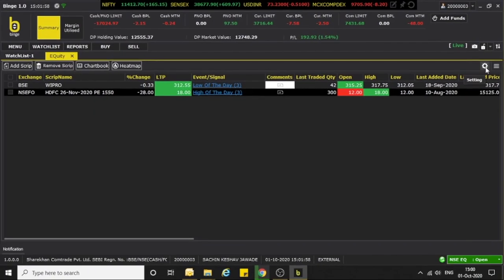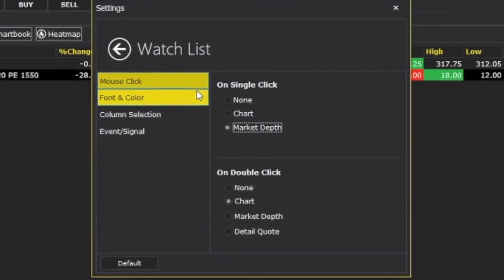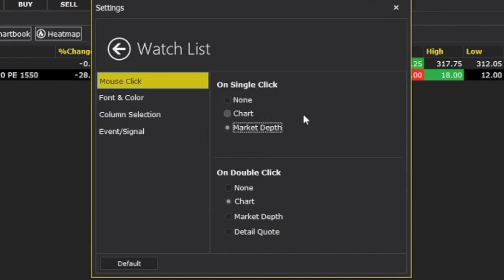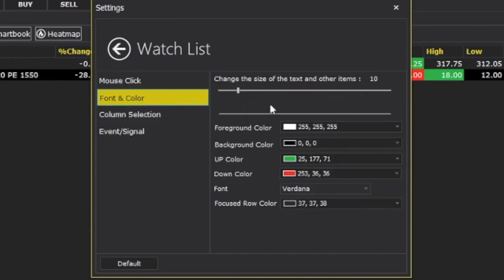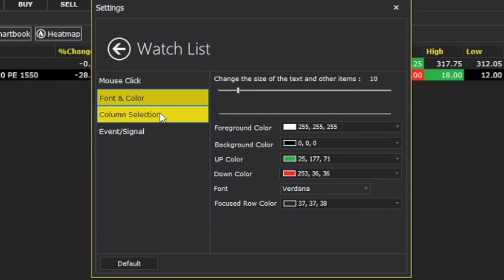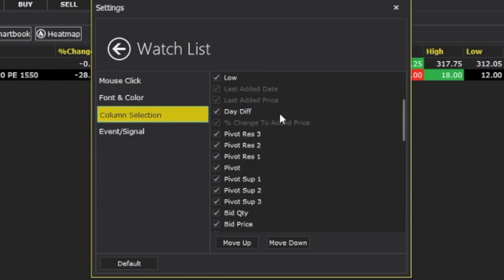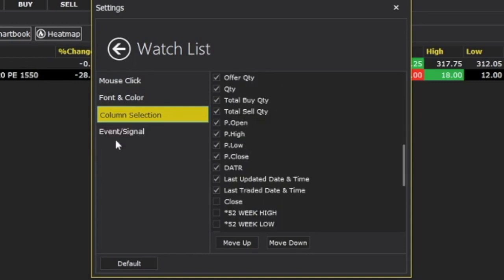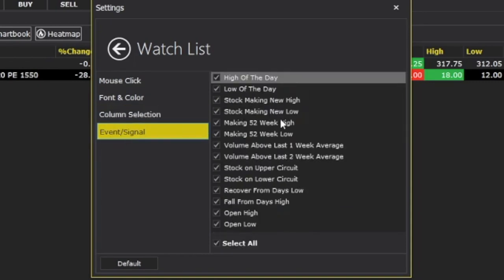If you want to add a comment, on the right-hand side you will see Settings. When you click on Settings, the watch list related settings will open. You can set the action for a single mouse click and for a double mouse click. You can also change the font color of the watch list, and you get a column selection option. Additionally, you can set all the event signals from here.